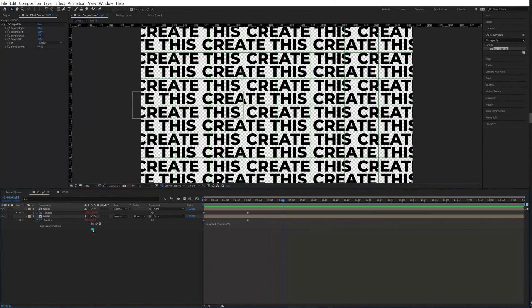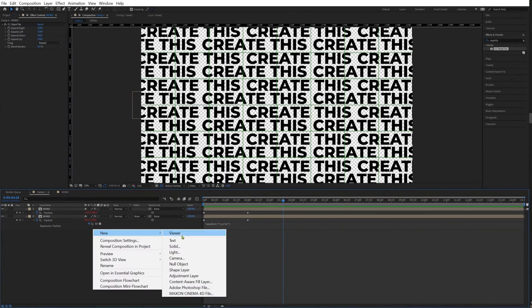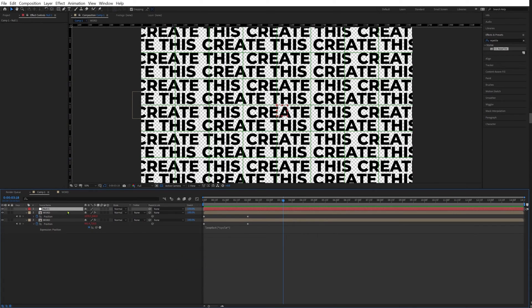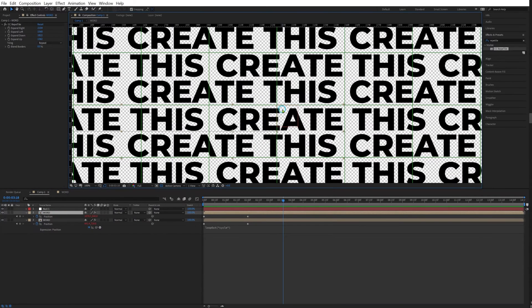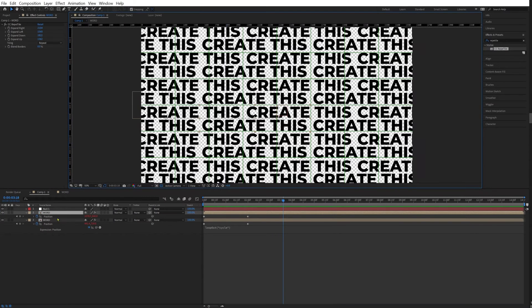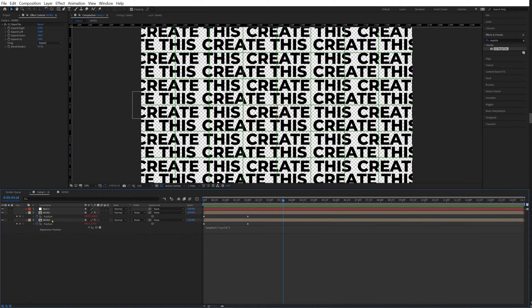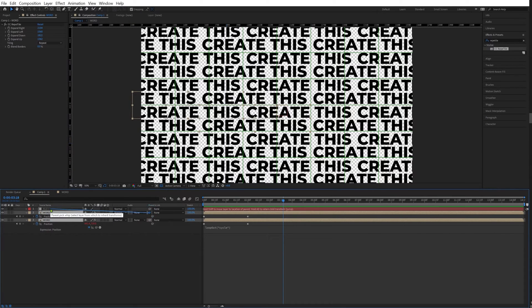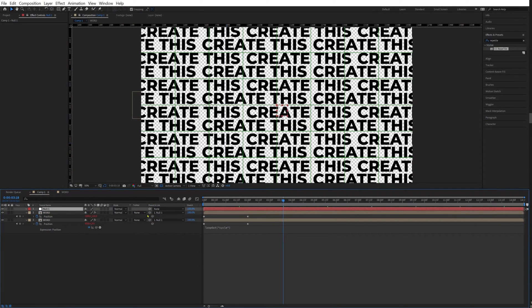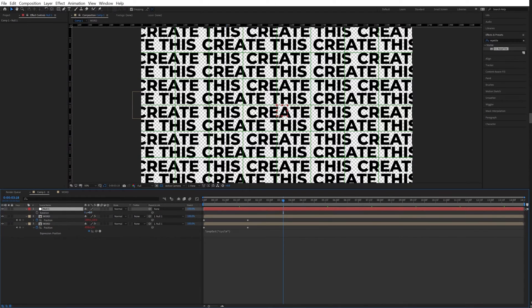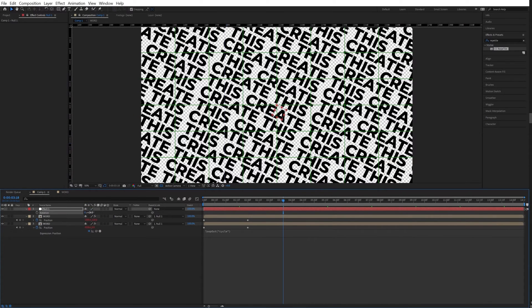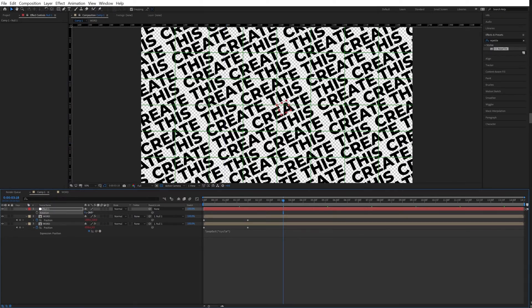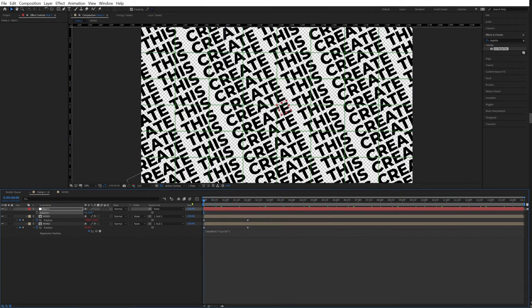Looks really cool. So now what we're going to do, we're going to create a new null object. I'm going to leave this right in the middle. I'm going to get my two words, I'm going to parent those two layers to my null, and I'm going to rotate my null about 25, 26 degrees or minus 26 degrees or something that you prefer.